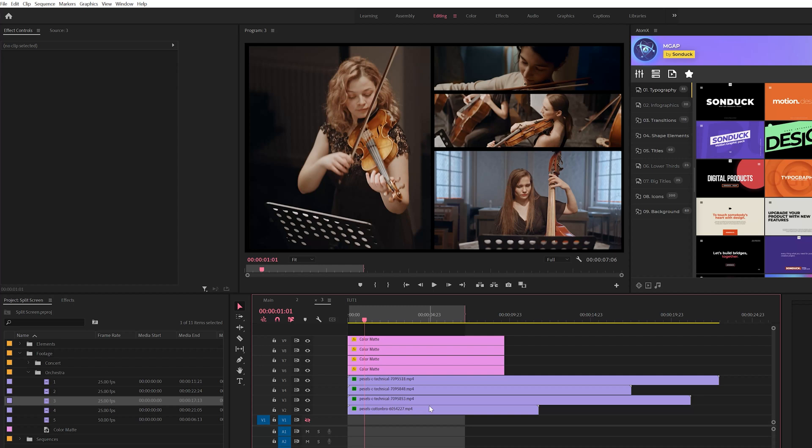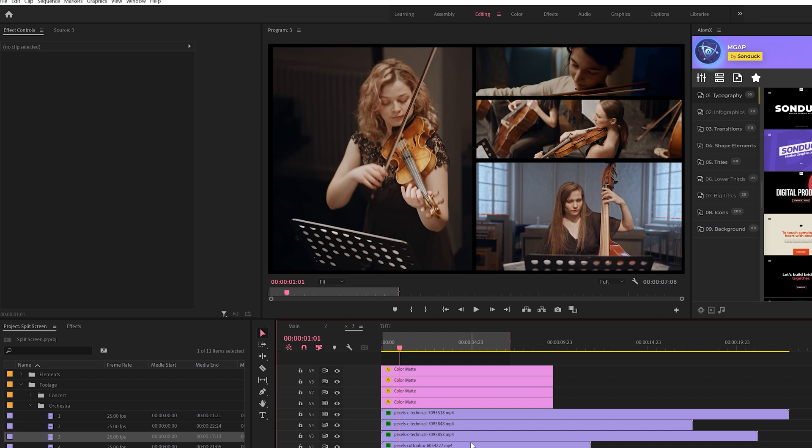Alright, so here we are in Adobe Premiere Pro and I'm gonna show you how to do this awesome split-screen effect. There's two techniques to this: first you have to do the layout, and secondly you have to animate it. I'm gonna show you both ways to do it very professionally and it's gonna look awesome.